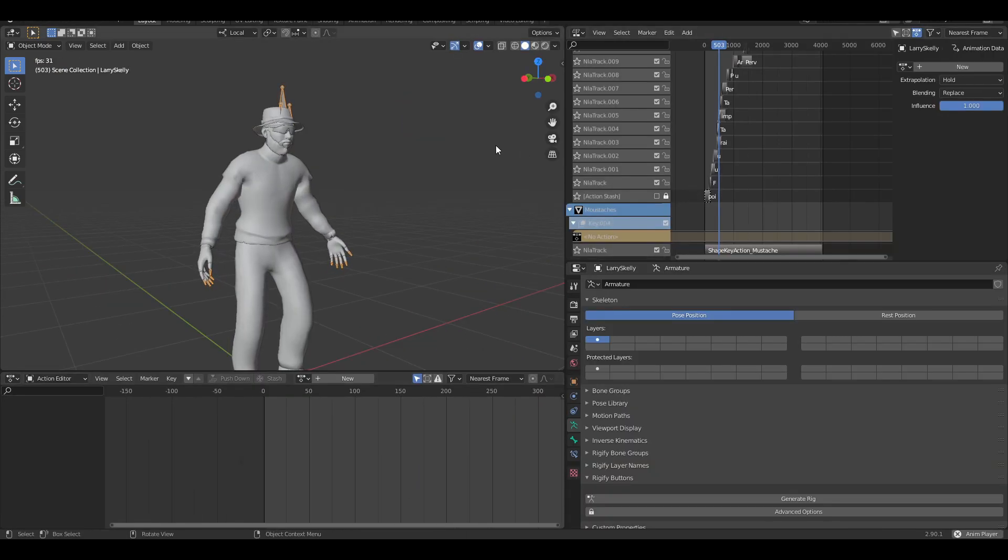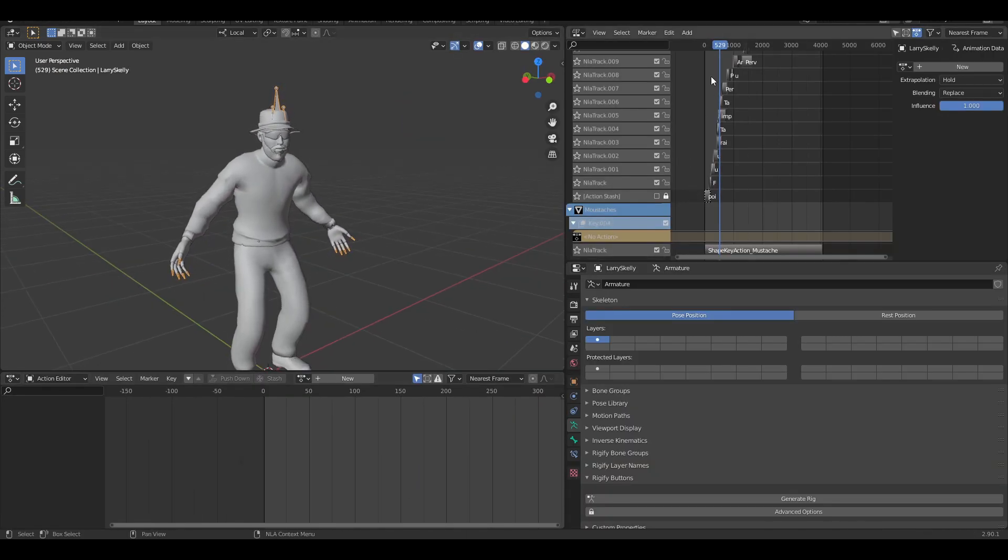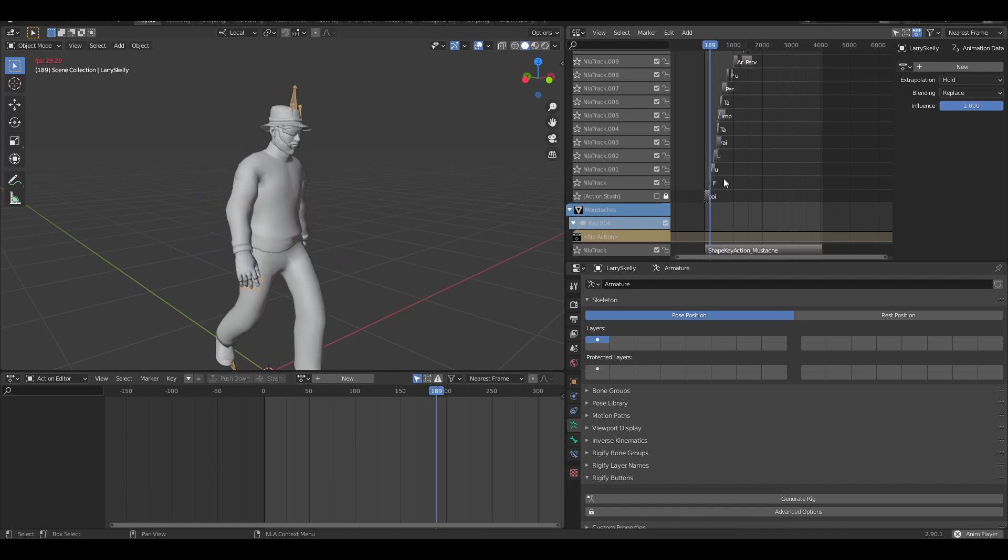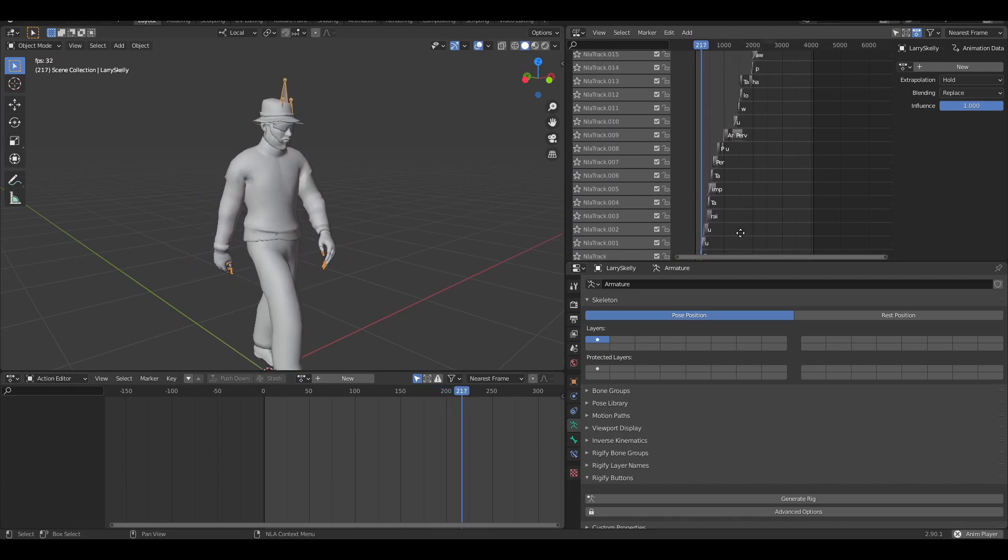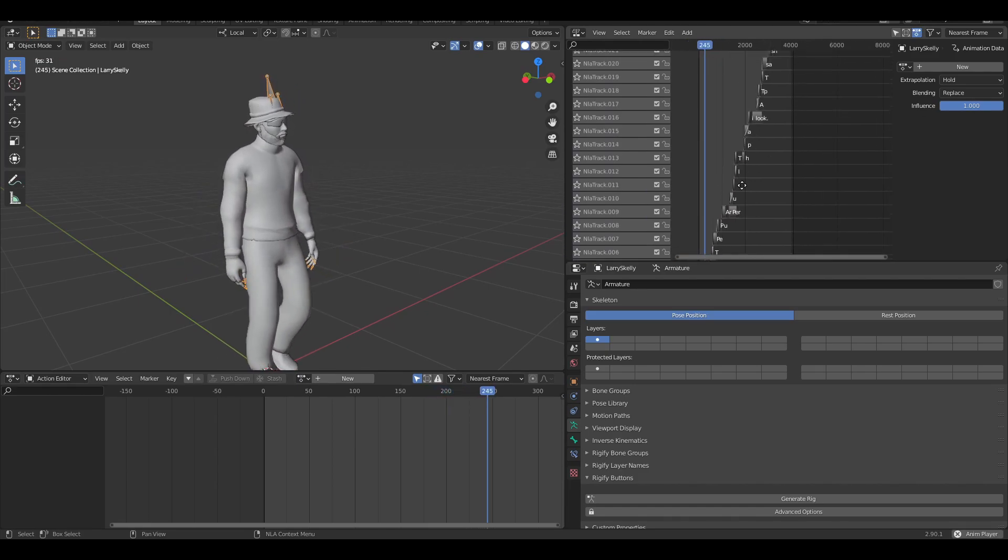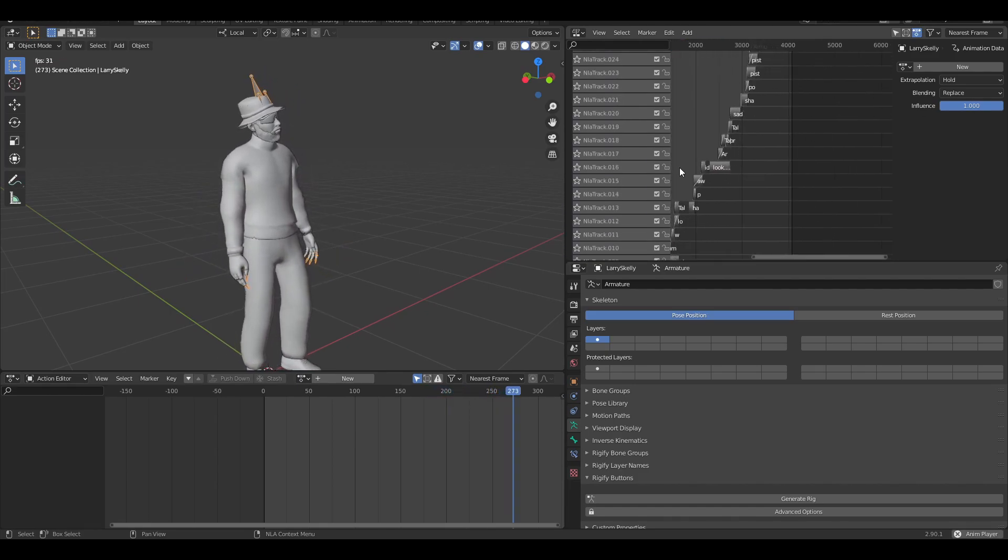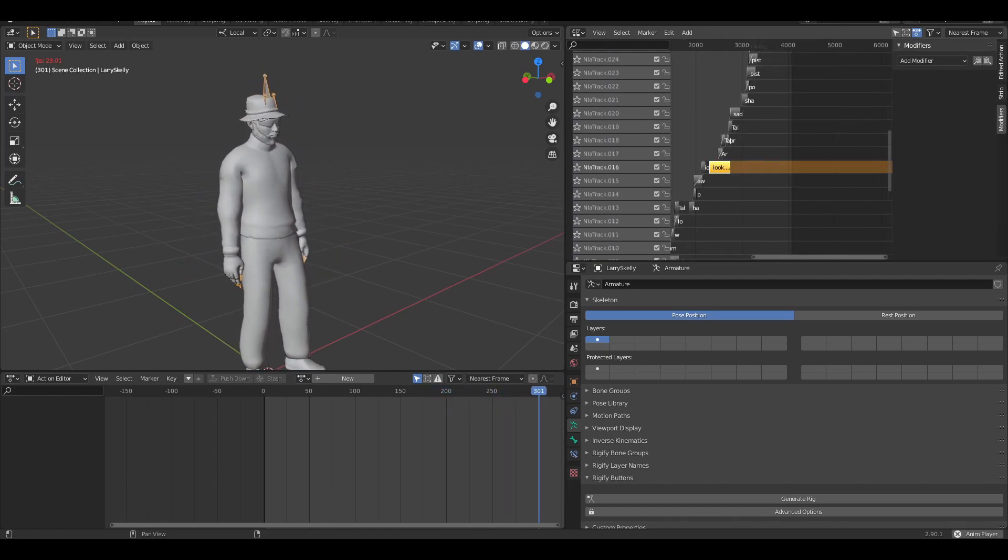I use this method to make cutscenes for the game I'm working on. It saves time to reuse animations in new and exciting ways, like spicing up your sex life.